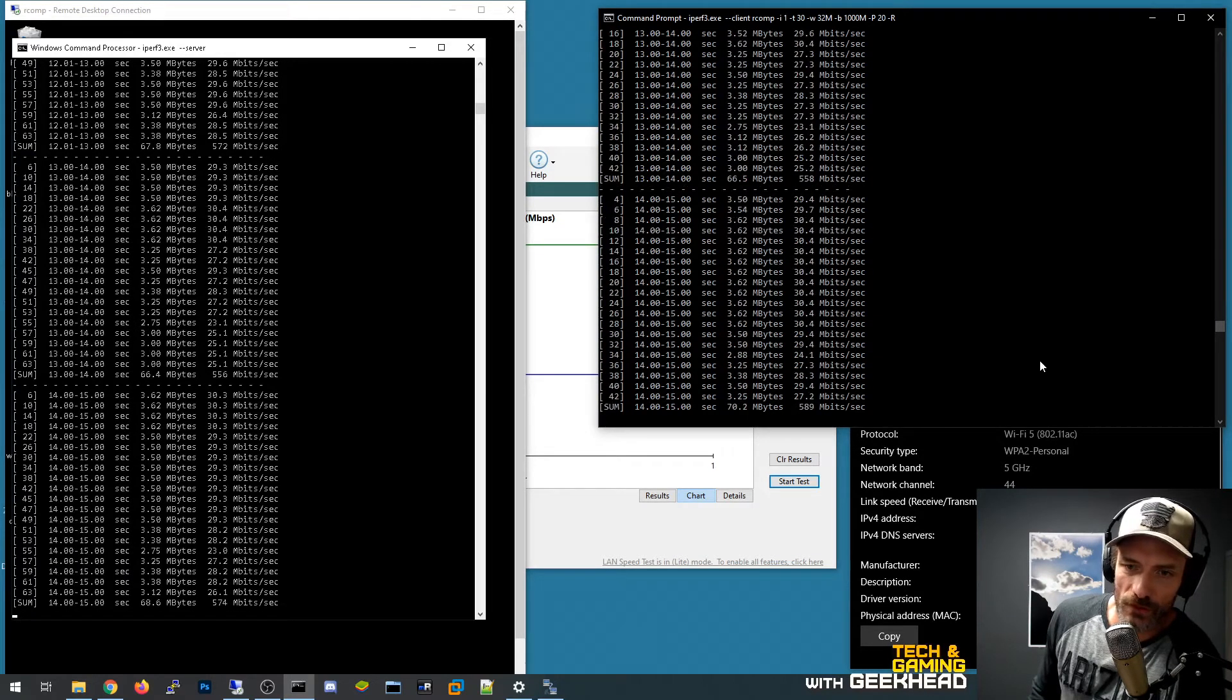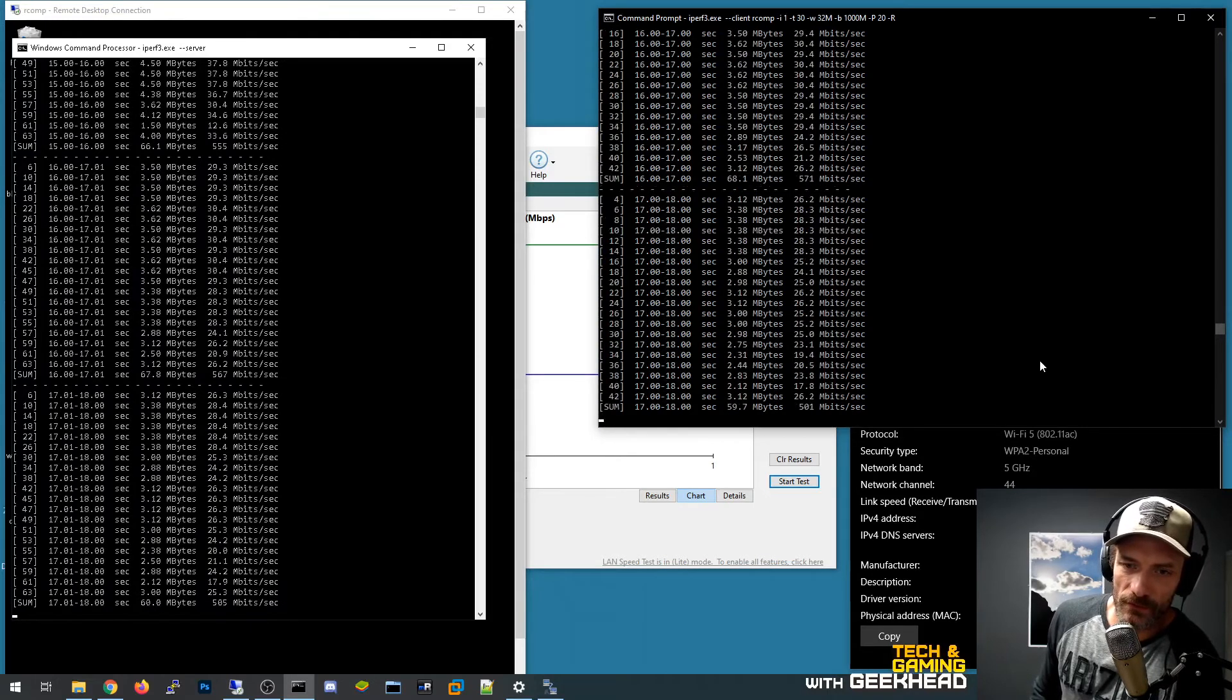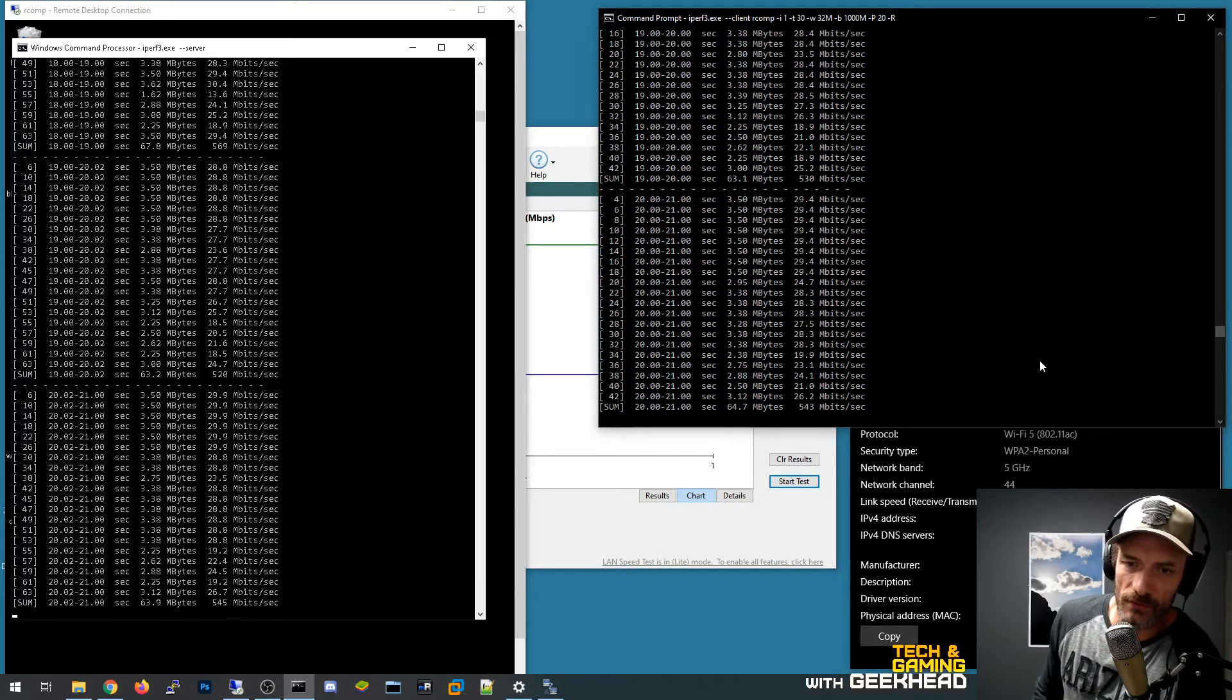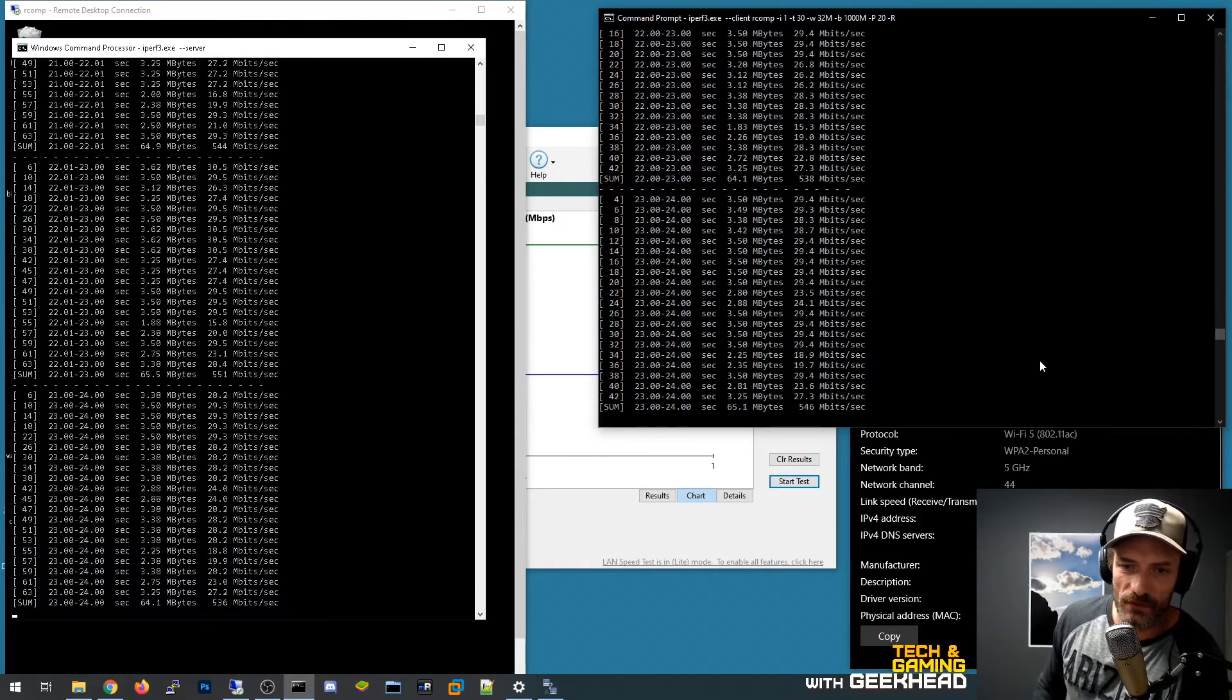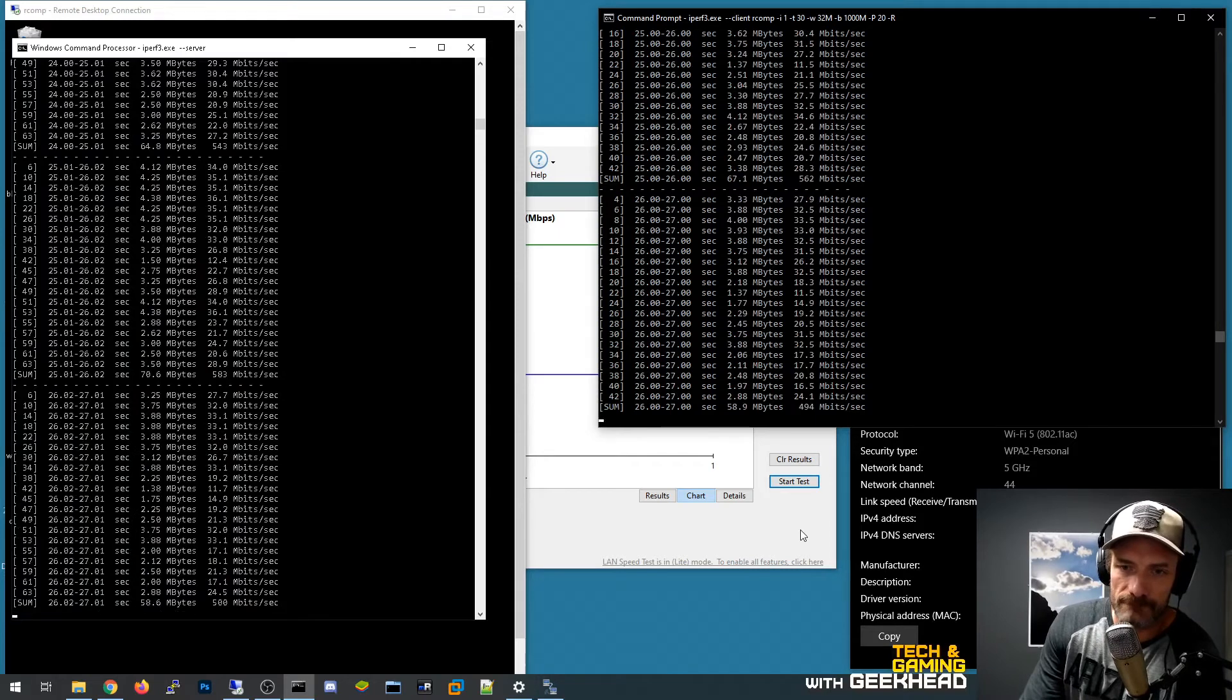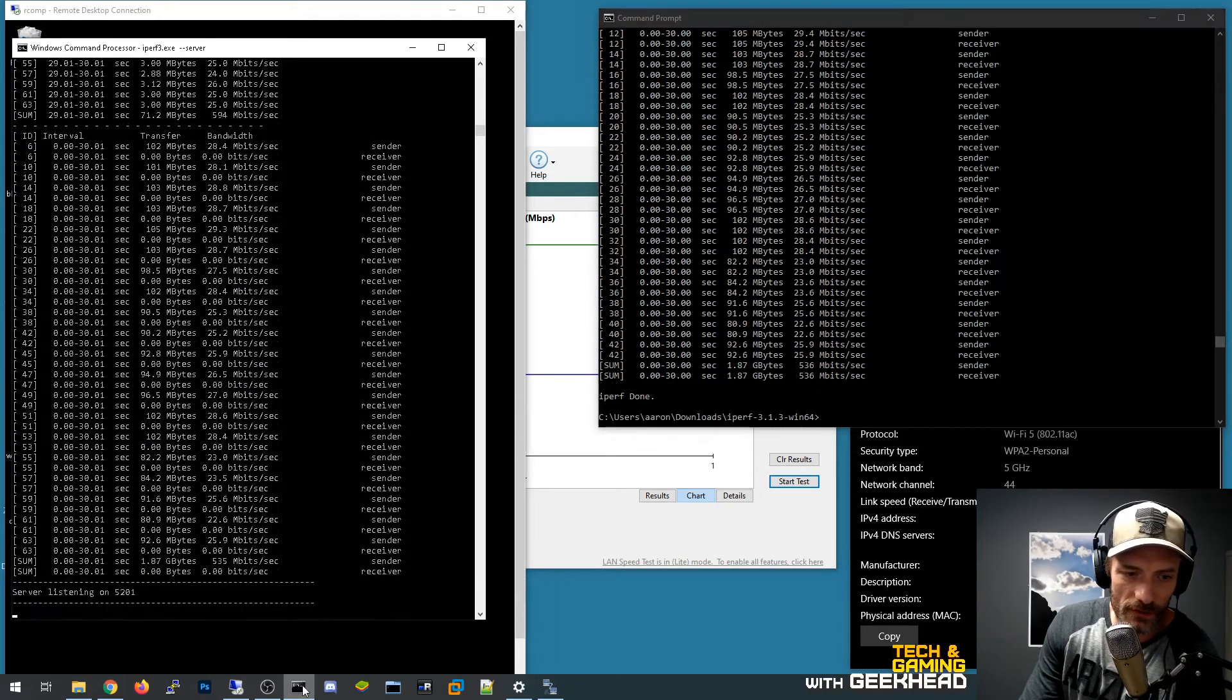So pretty inconsistent speeds. I mean I guess that's common for wireless. I'm going anywhere from almost 600 to mid 400s. I would say that's pretty good performance honestly.